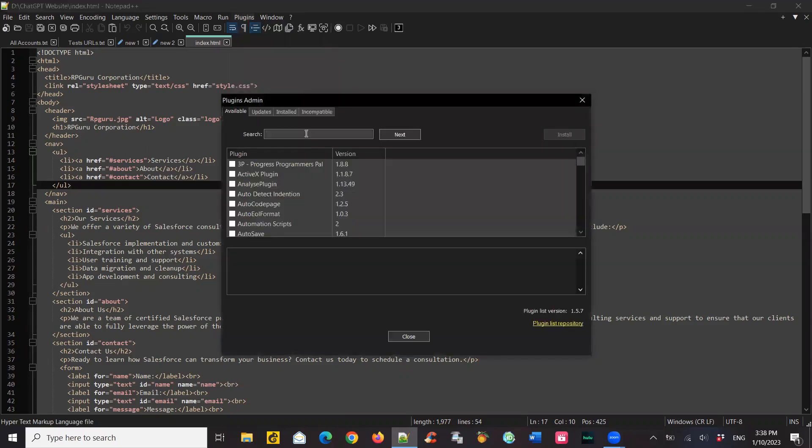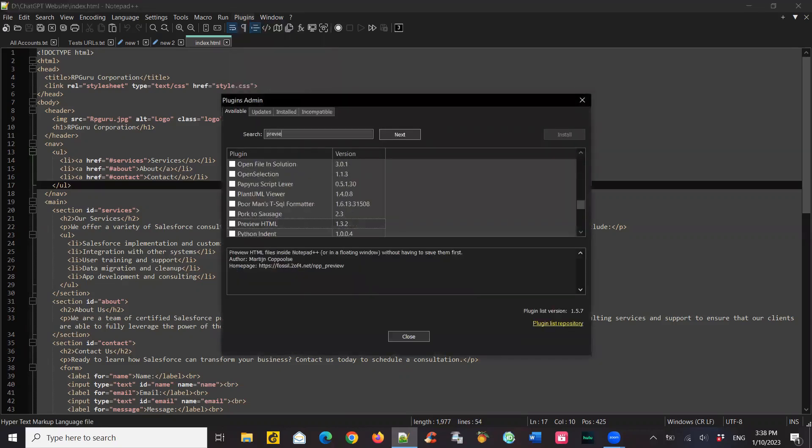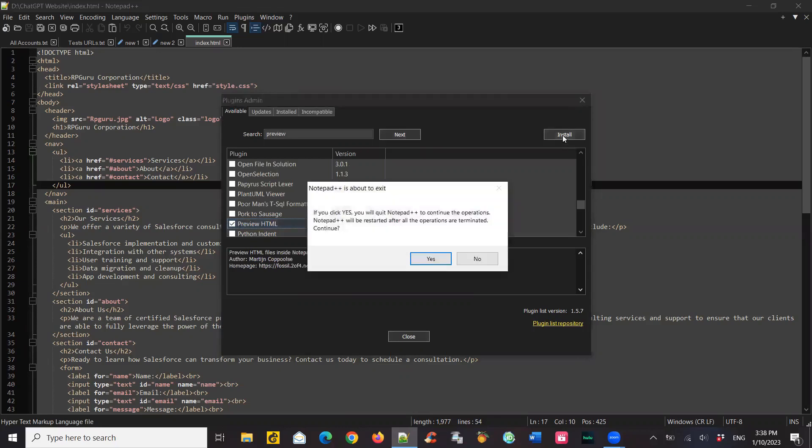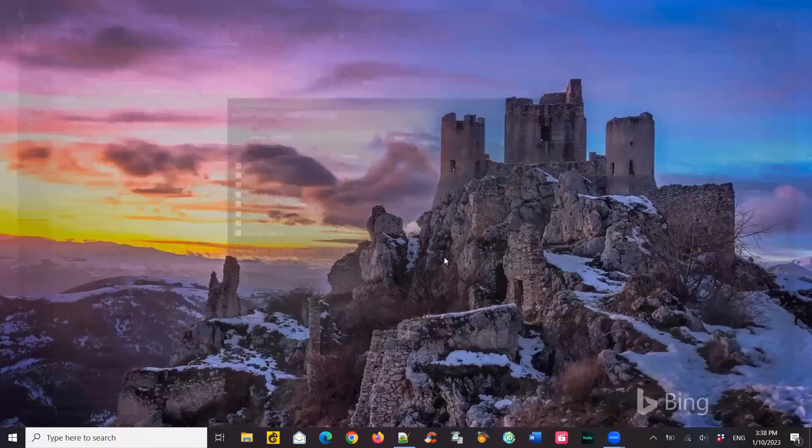So click on plugin admin, search for preview HTML, select that, install, click on install, and then it installs the plugin.